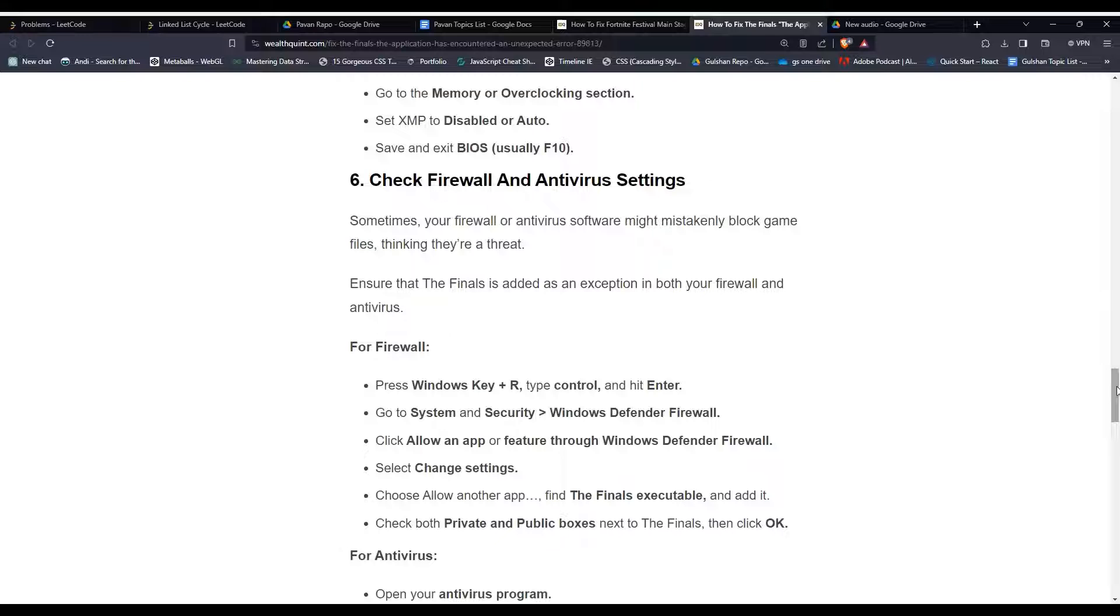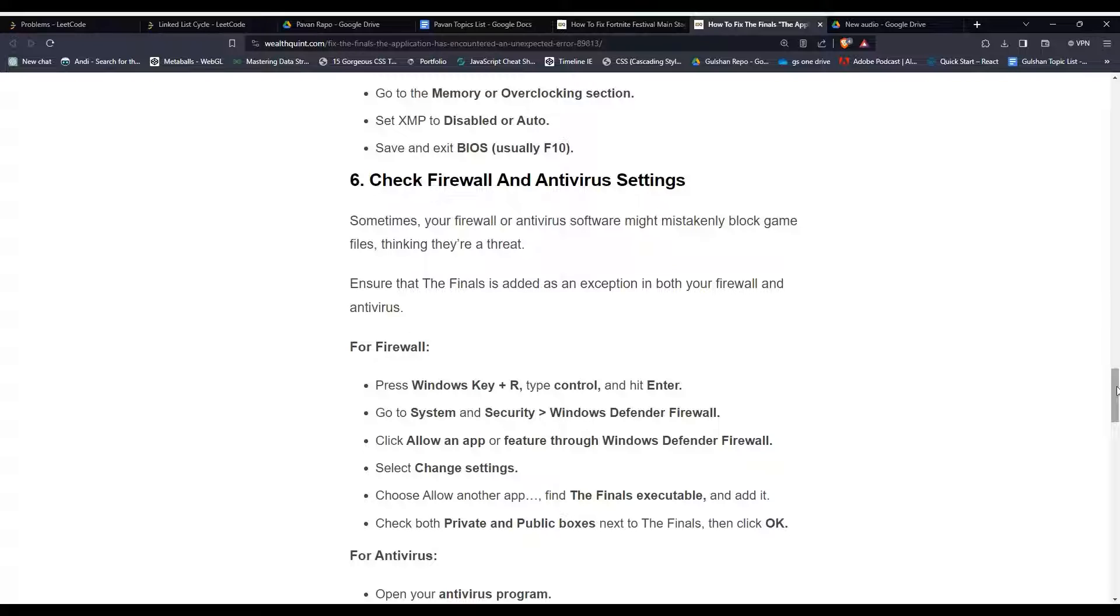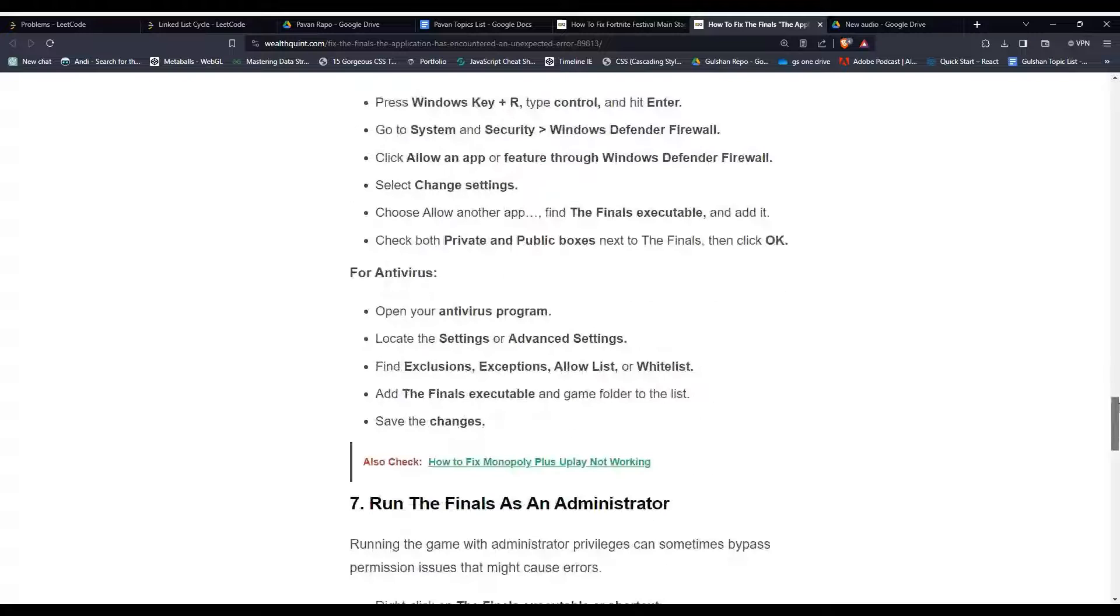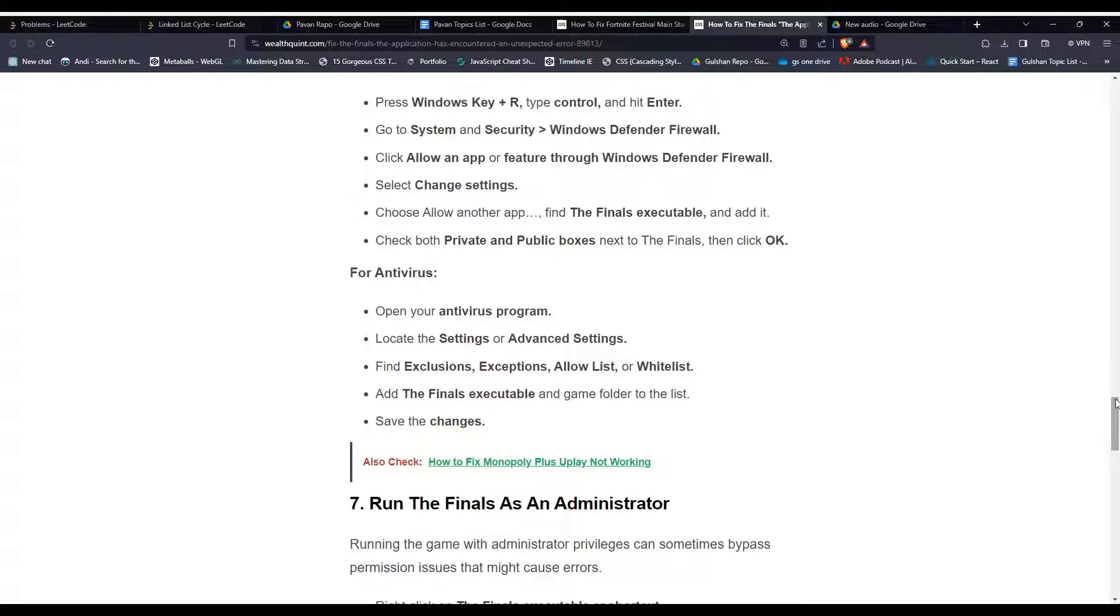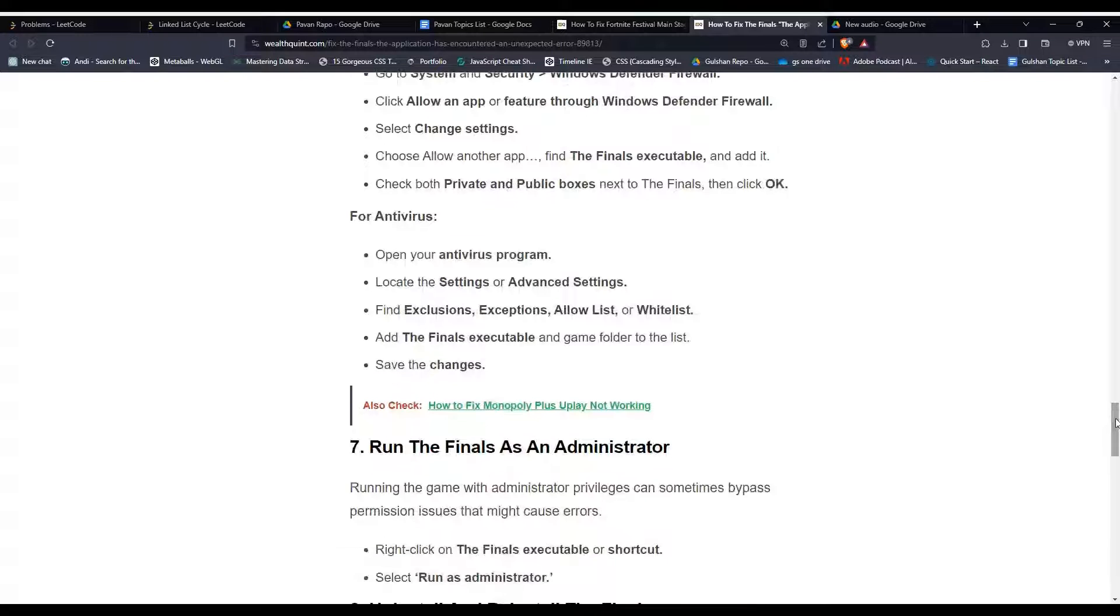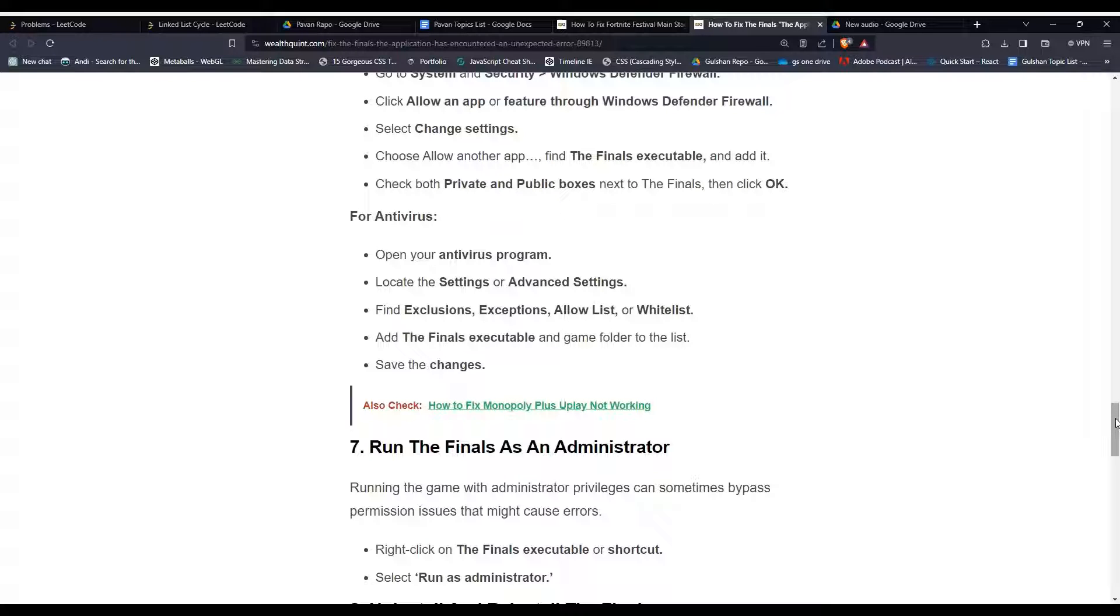Go to System and Security, Windows Defender Firewall, and then click 'Allow an app or feature through Windows Defender Firewall.' Click 'Change settings,' then choose 'Allow another app' to find The Finals executable. Check both private and public boxes next to The Finals, then click OK. For antivirus: open your antivirus program, locate Advanced Settings, find Exclusions, Exceptions, or Whitelist, and add The Finals executable and game folder to the list, then save the changes.